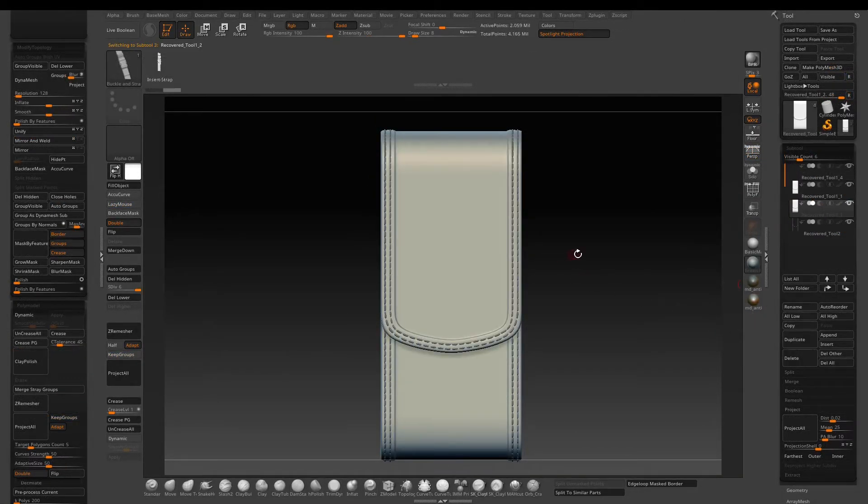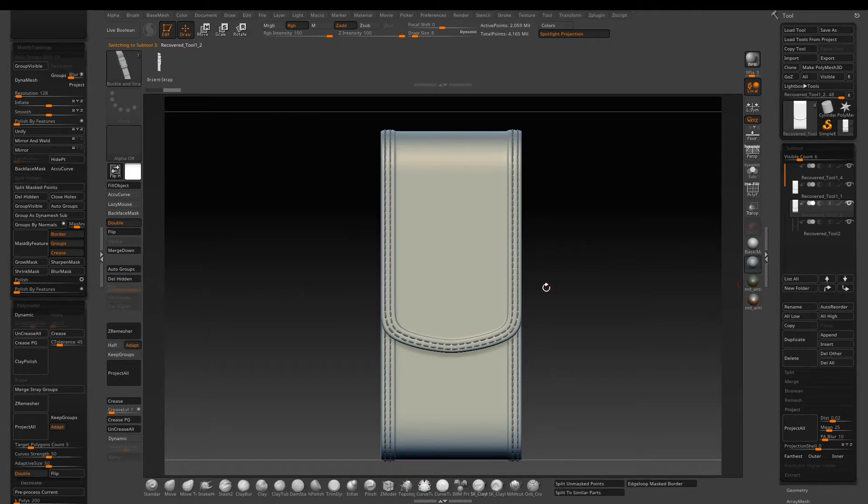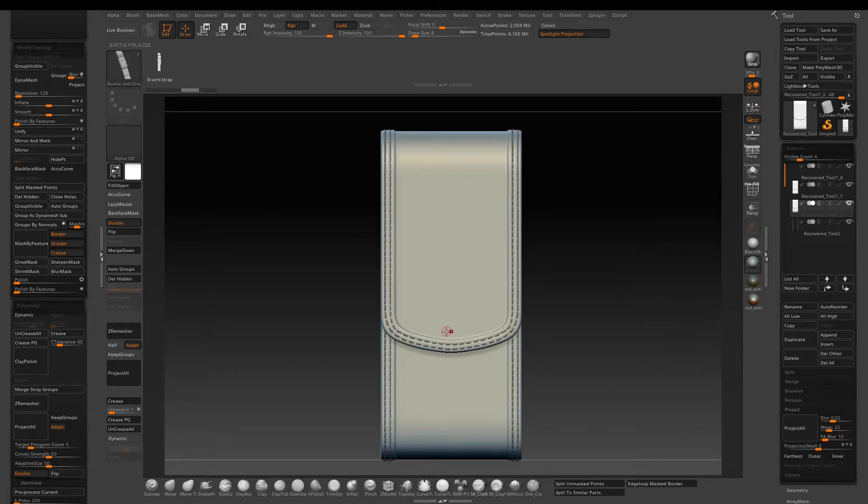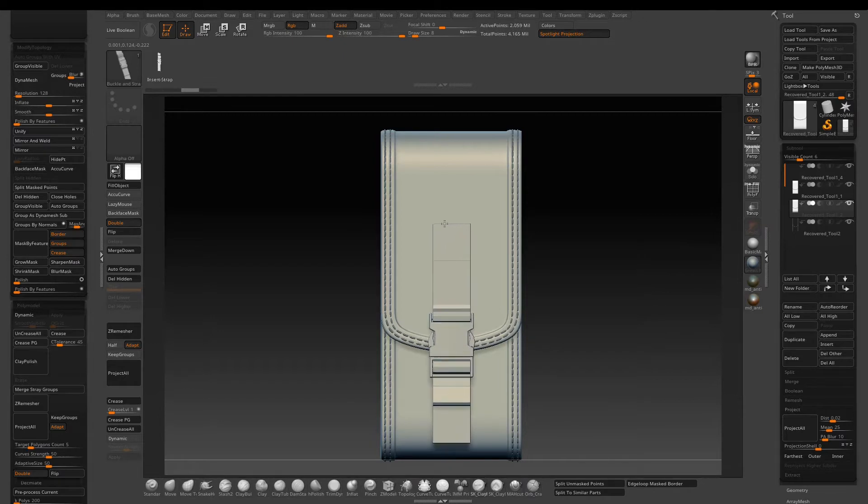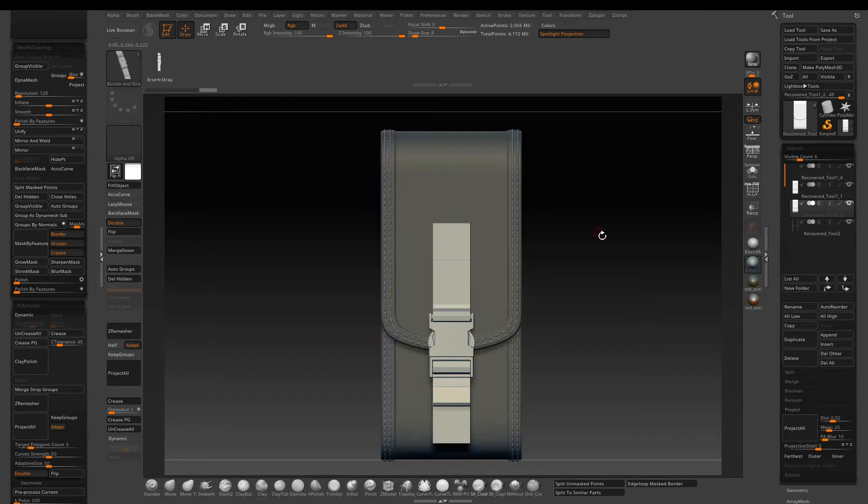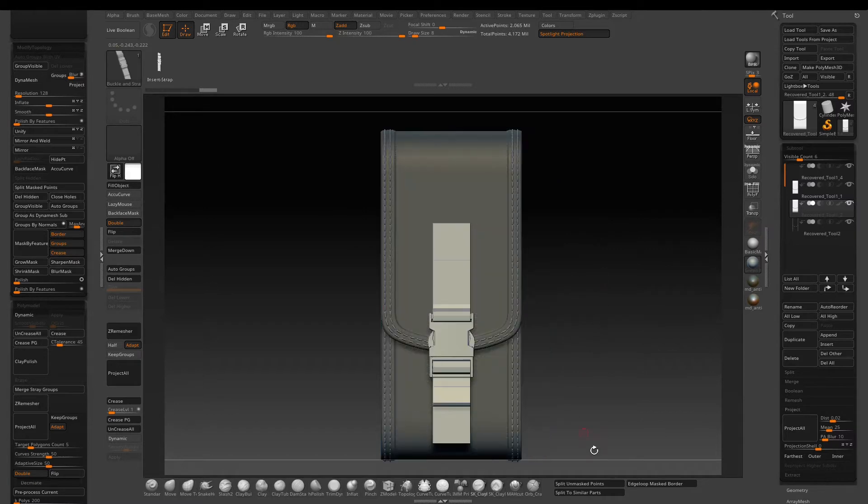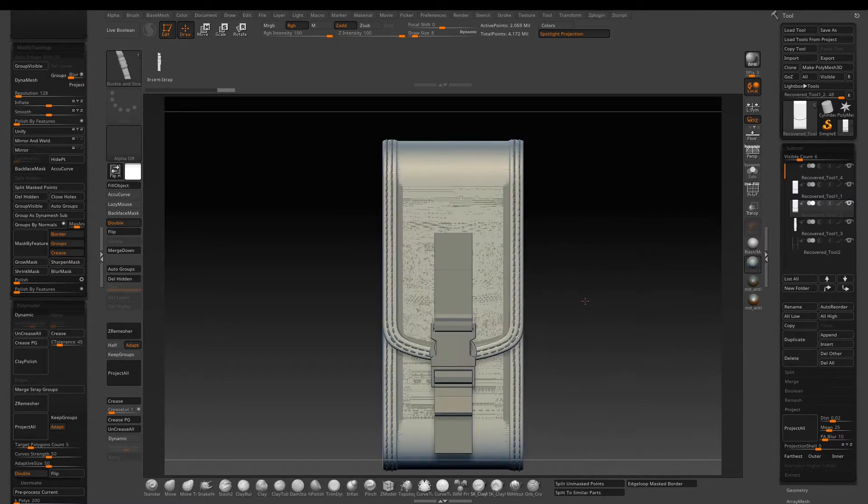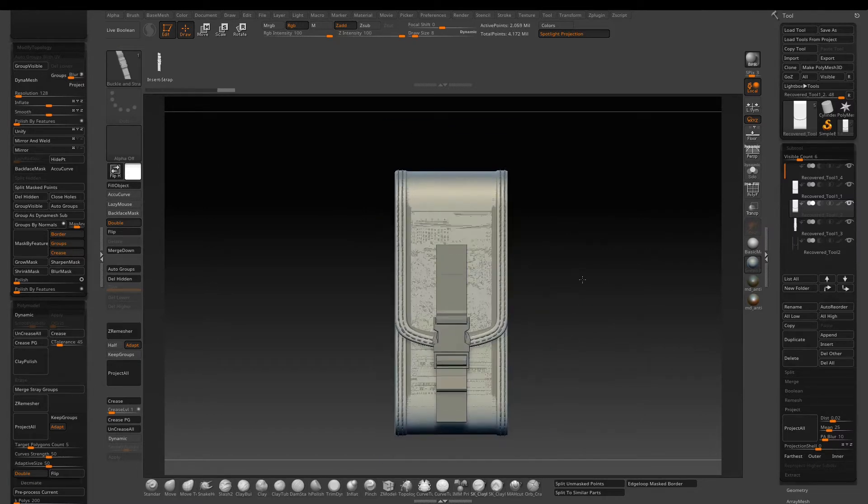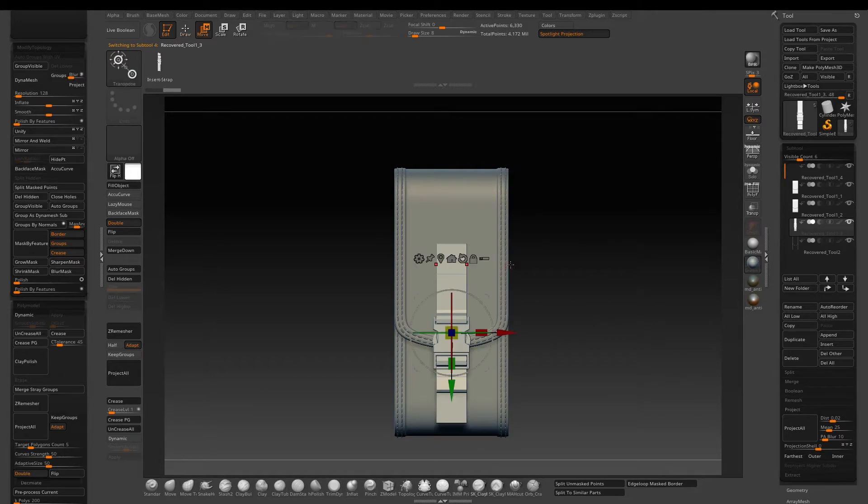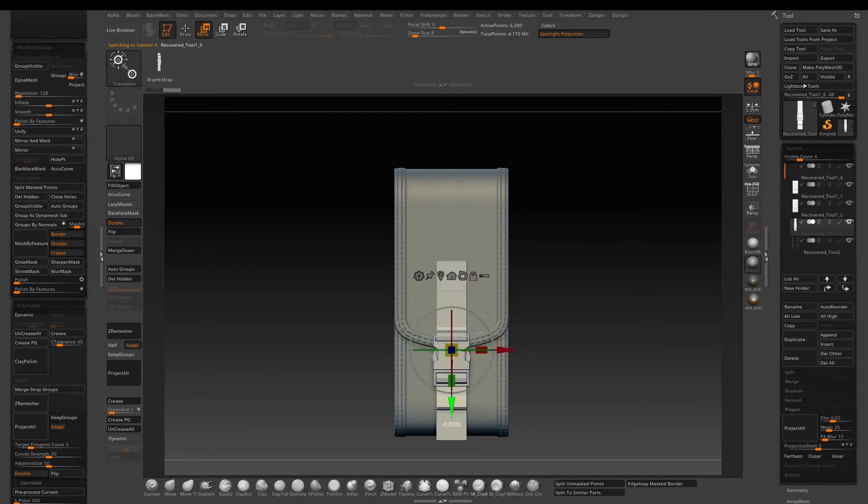So we need a buckle strap in the front. Of course you can spend time creating one, but in order to save some time here I just found one that's pretty good on the internet. I will provide the link in the description for you. Insert brush won't work on stuff that has a subdivision history, so what I do is just make a duplication of the original pouch and then delete the subdivision history, and then you just drag and place the buckle in the front. Then use split mask points to separate the buckle out.